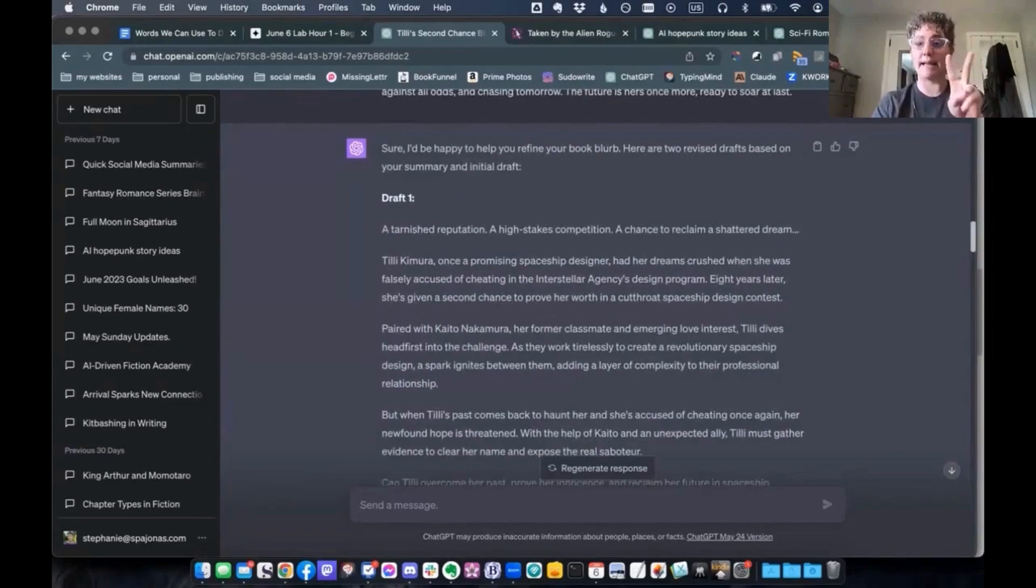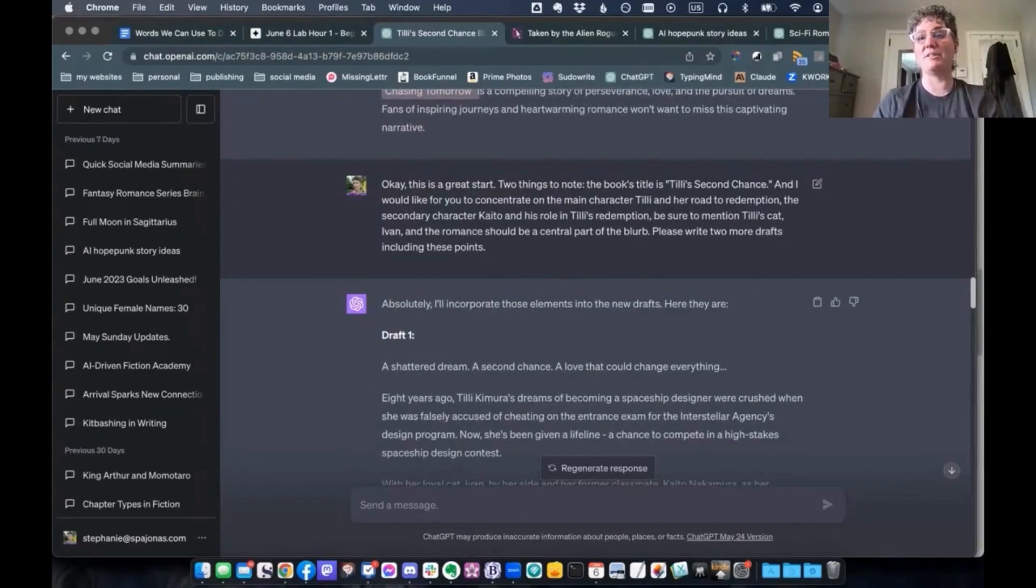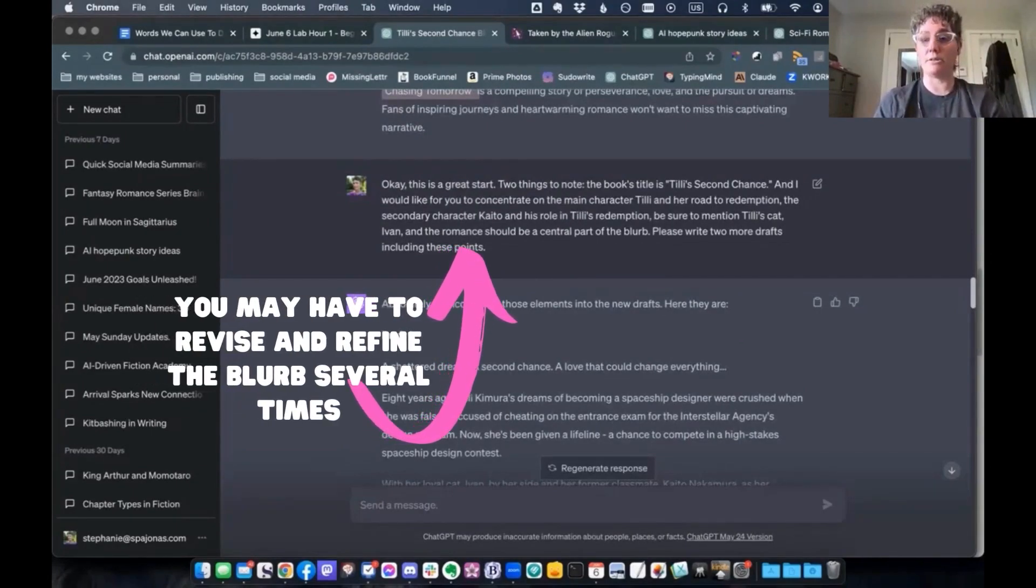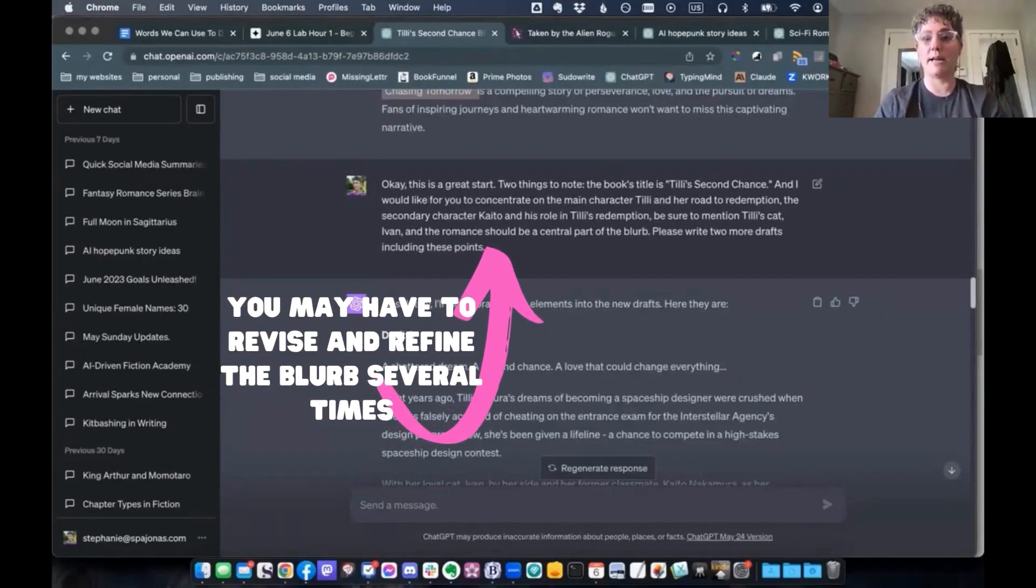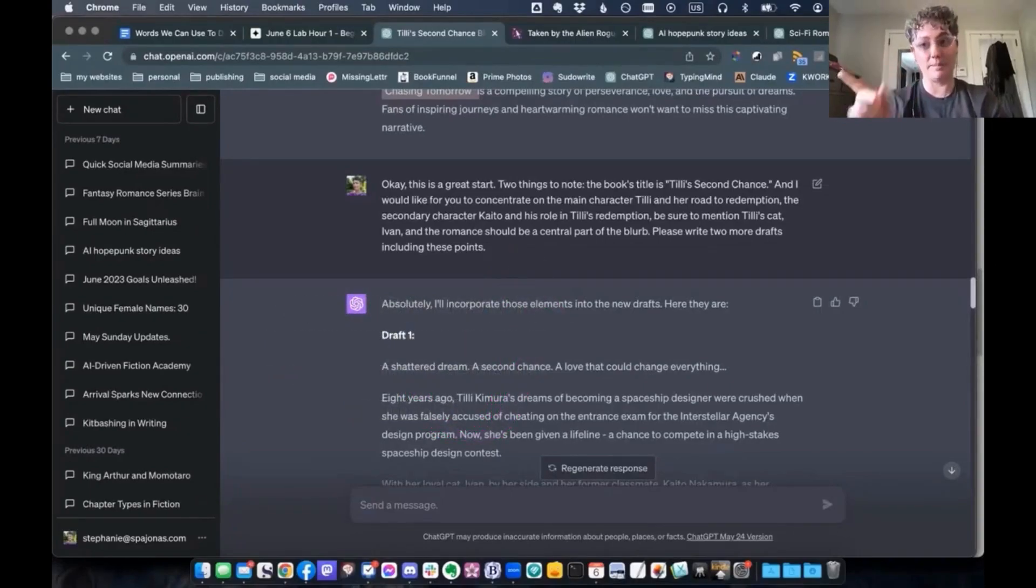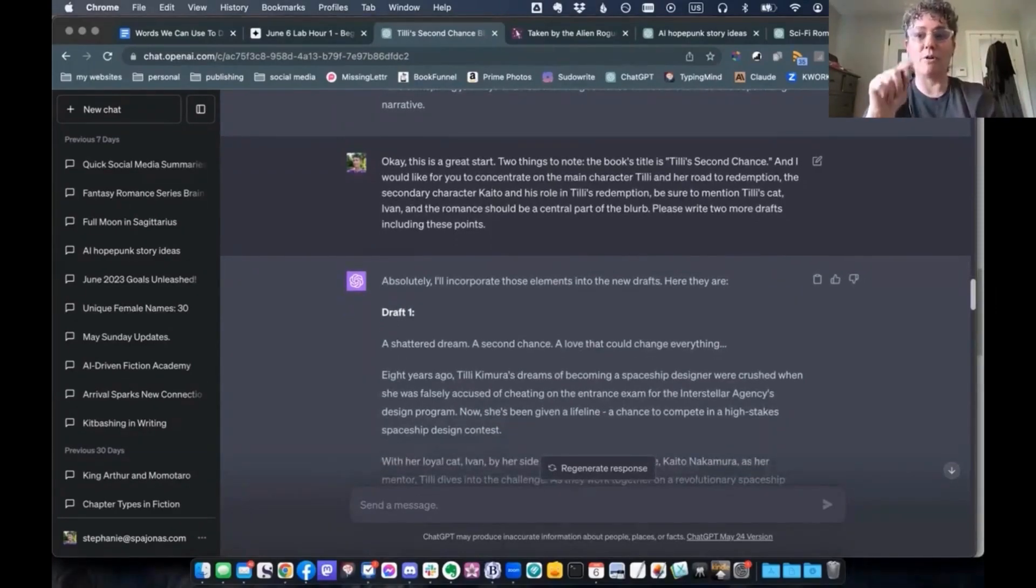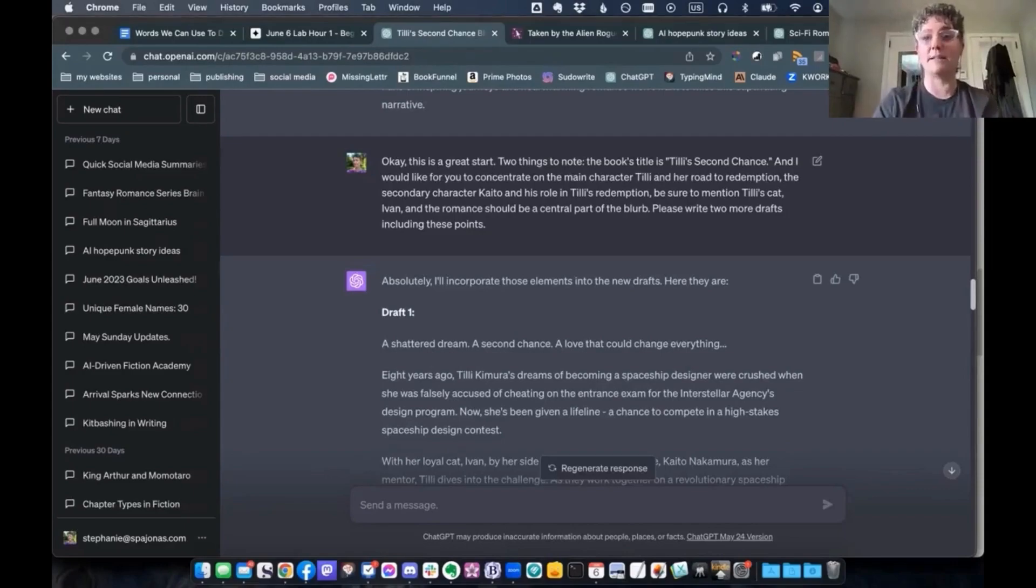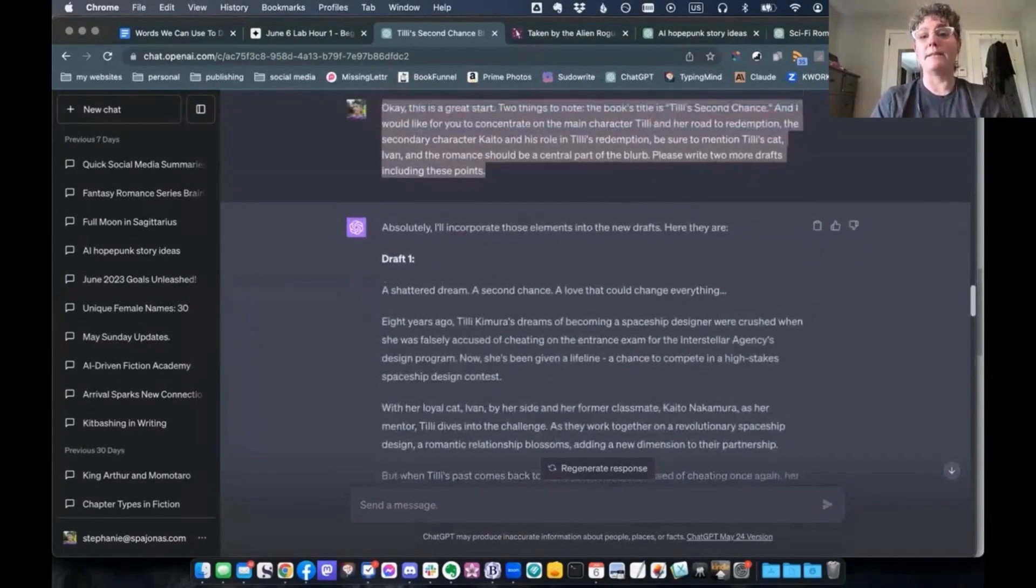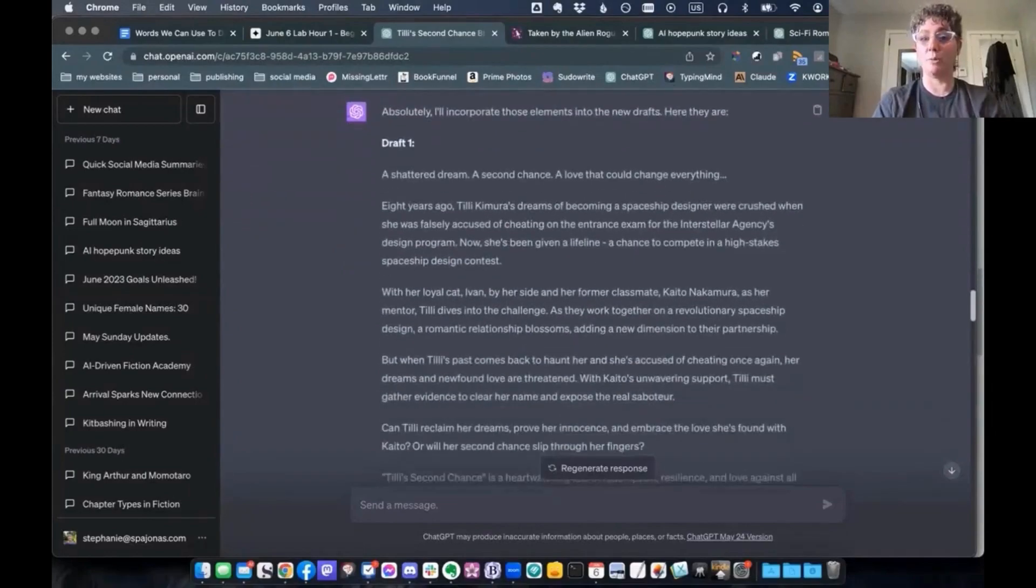And I usually like to ask for two, which, I mean, I liked both of them. I said it was a great start. Two things to note. The book's title is Tilly's Second Chance. And I would like for you to concentrate on the main character, Tilly, and her road to redemption. The secondary character, Kayato, and his role in Tilly's redemption. Be sure to mention Tilly's cat because the cat was an important part of the story. And the romance should be the central part of the blurb. Please write two more drafts, including these points. This is why you use version four when you're doing these blurbs because you wanted to have a nice long context window and you can just ask it for things, ask it for your rewrites if it goes astray.